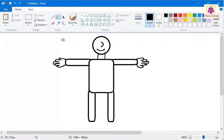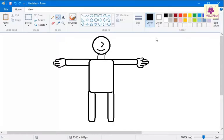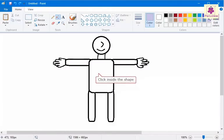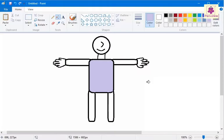Now select a color of your choice from the colors palette. For example, here select the lavender color. Click inside the shape. The shape gets filled with lavender color.